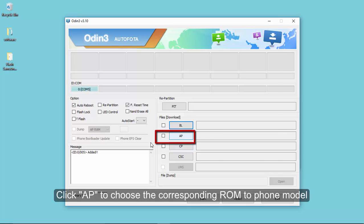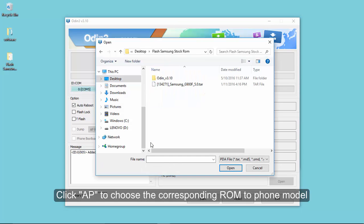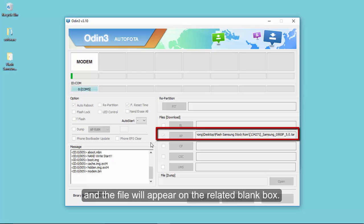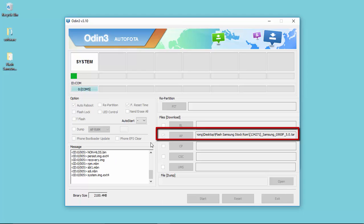You can preview every area on this program. Click AP to choose the corresponding ROM for your phone model, which is a package file.